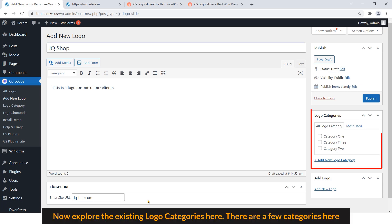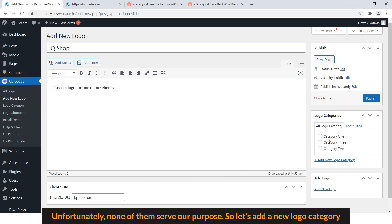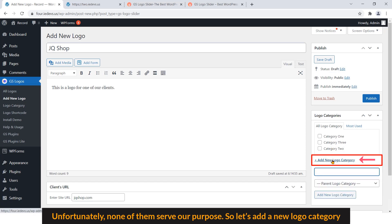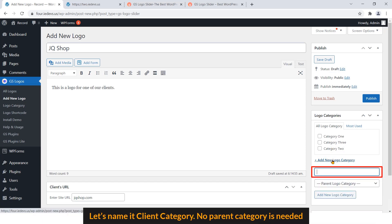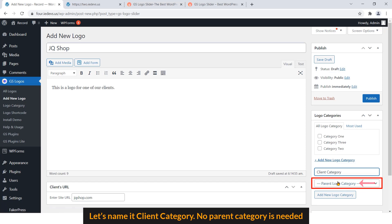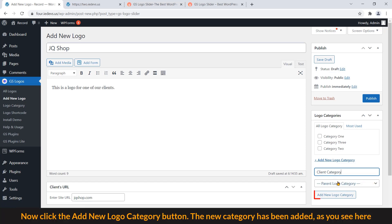Now explore the existing logo categories here. There are a few categories here. Unfortunately, none of them serve our purpose, so let's add a new logo category. Let's name it Client Category. No parent category is needed. Now click the Add New Logo Category button.